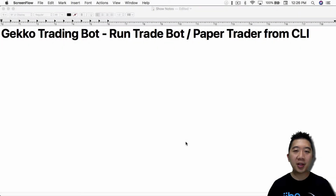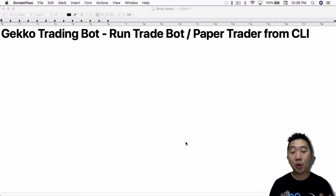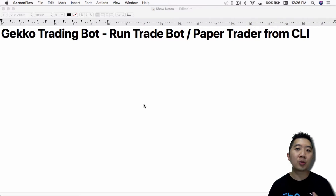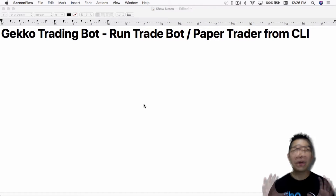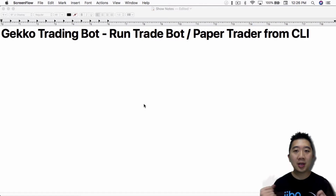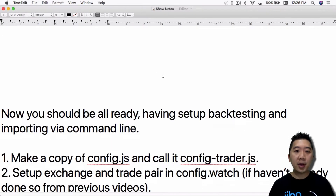What's up everybody, this is Jack from Crypto49er bringing you my knowledge on cryptocurrency. Today I want to talk about running the Gecko Trading Bot or the Paper Trader from the command line. This is part three of a mini-series — the last two videos covered backtesting and importing from the command line. If you haven't watched those yet, I recommend you watch those first to get a better understanding of how the command line for the Gecko Trading Bot works.